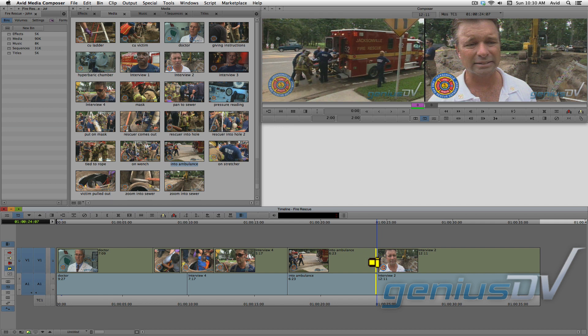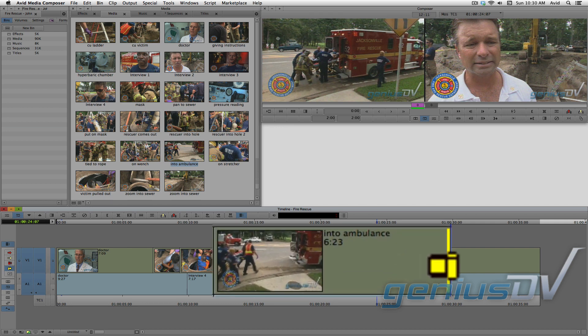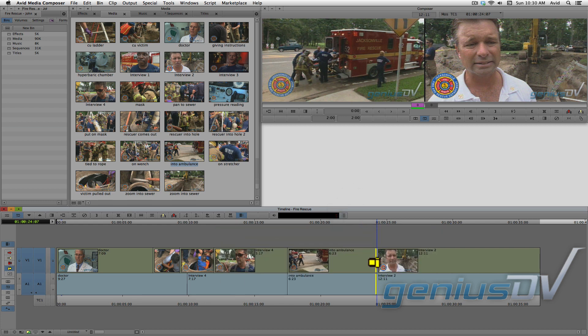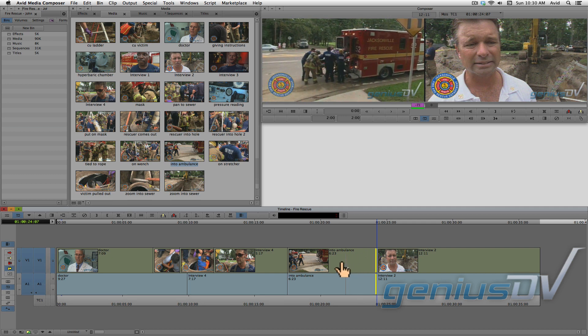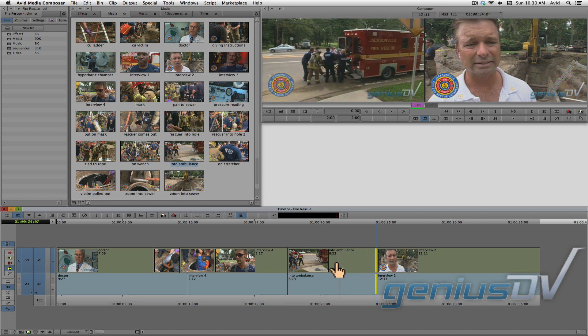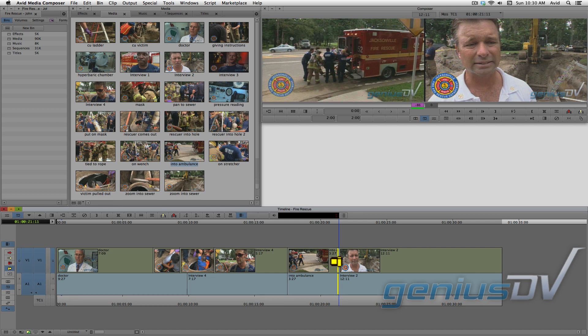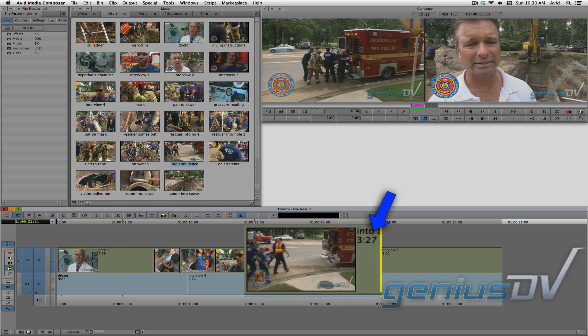So let's shorten this clip of the rescued worker going into the ambulance. Notice the duration of this segment is 6 seconds and 23 frames long. As you drag the yellow trim handles to the left, you will be shortening the clip segment. When you let go of the mouse button, the sequence will be shorter by the amount of time that you've trimmed away. Notice the new duration of the clip segment is now 3 seconds and 27 frames.